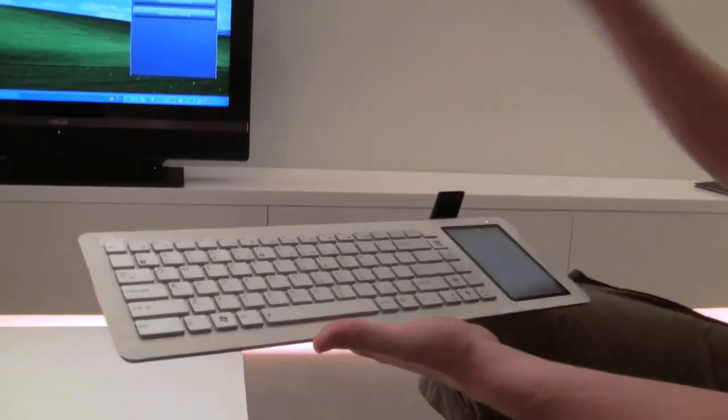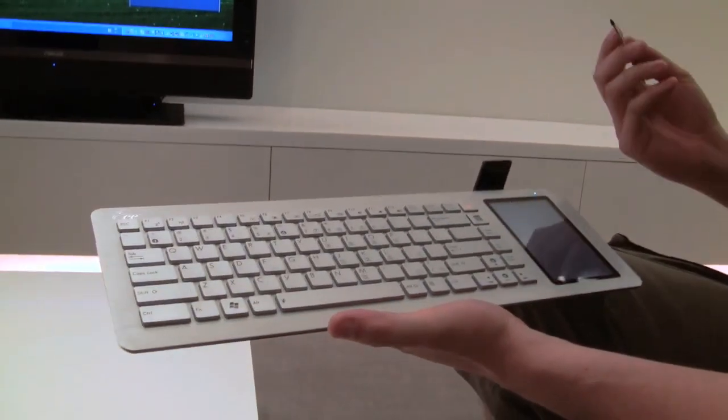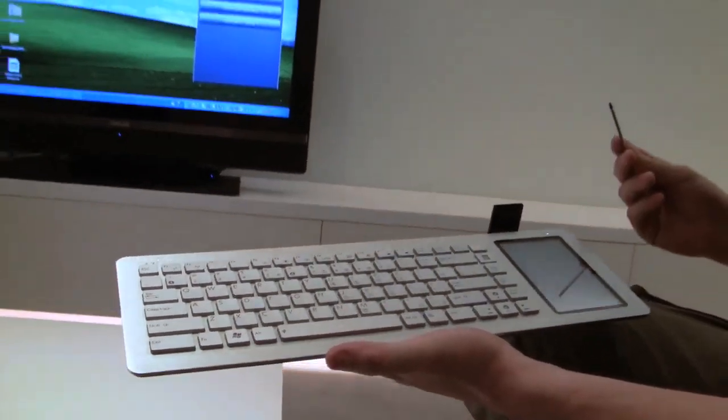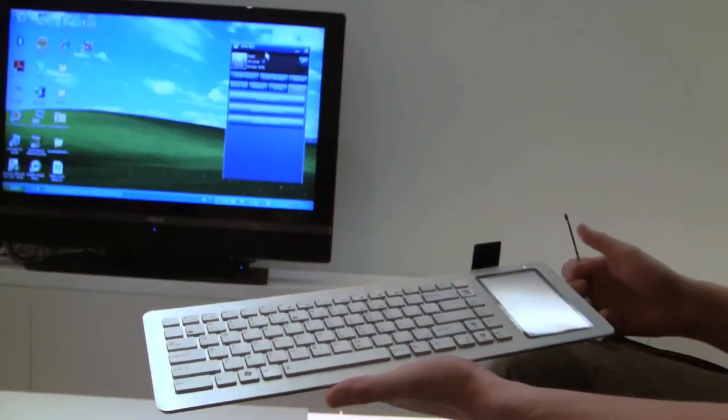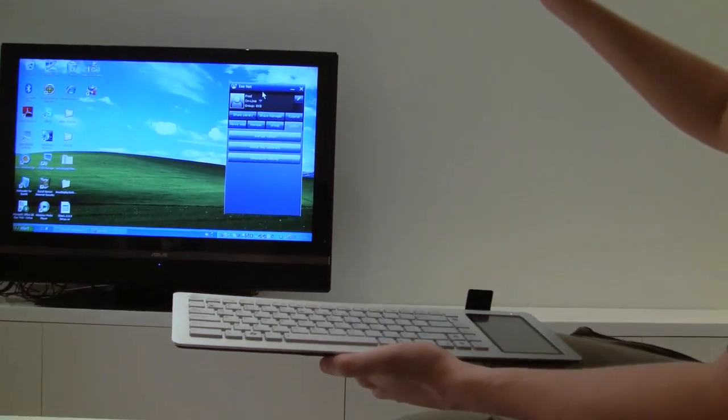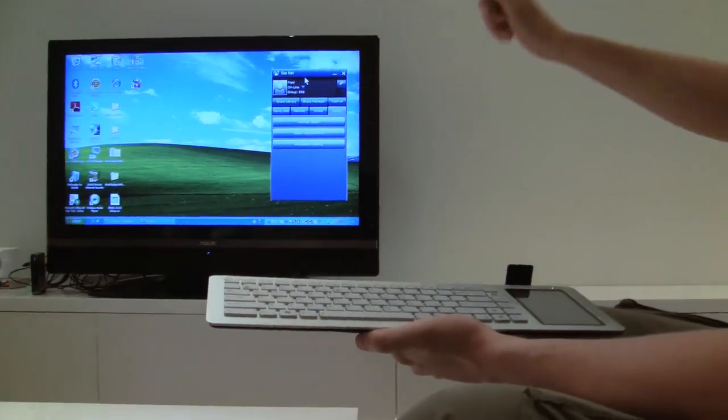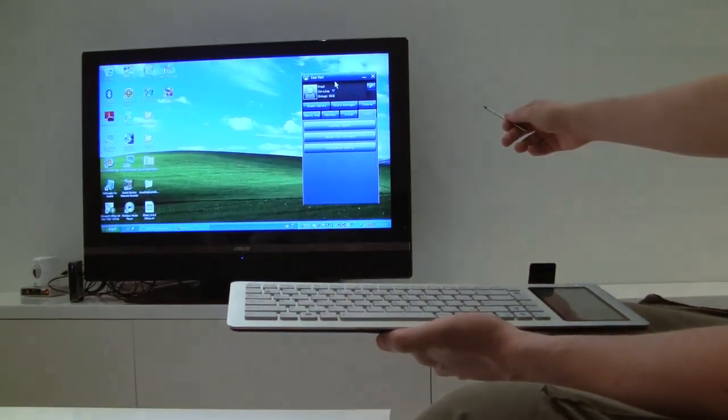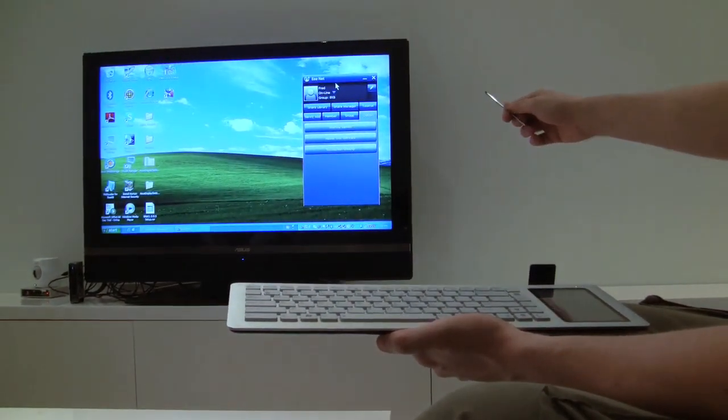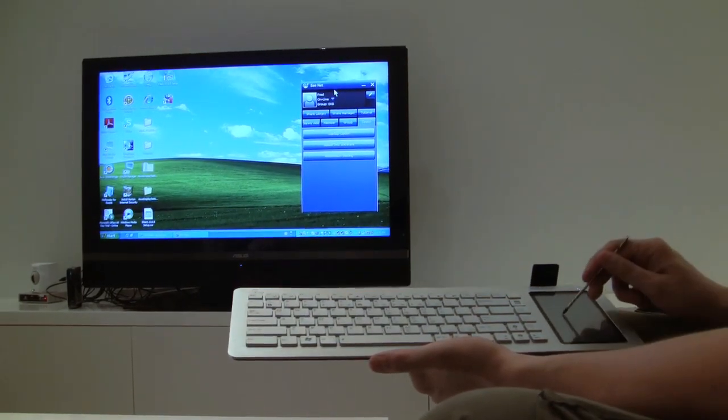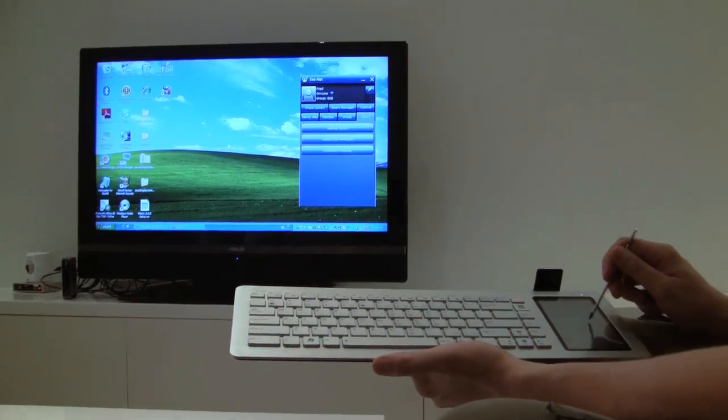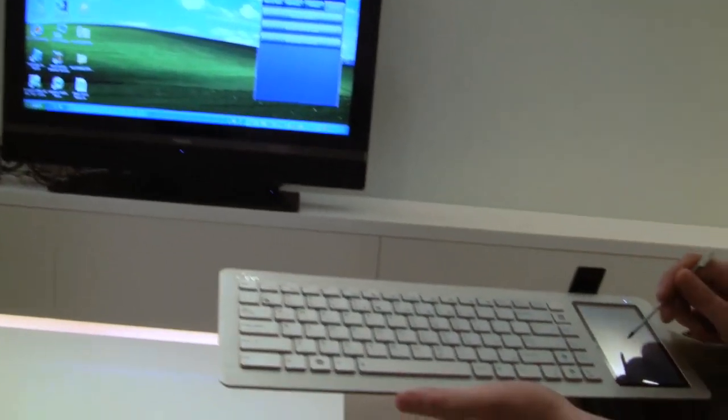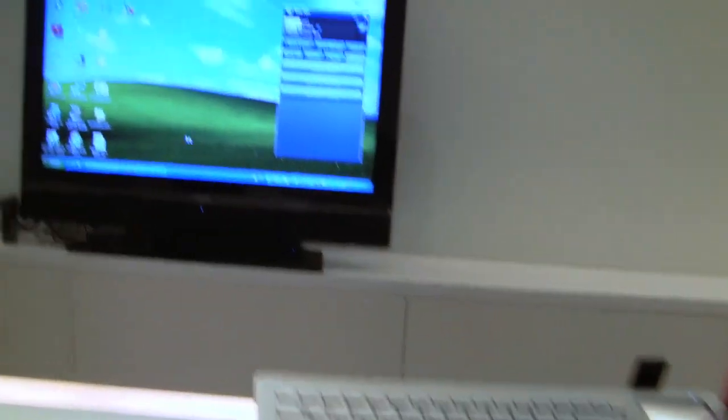Right now I think you can really see what the user scenario is for it and how you can use it in combination with this huge flat screen TV from ASUS that we can see in the background and with this new touchpad which is very responsive. Look what we have on the screen.